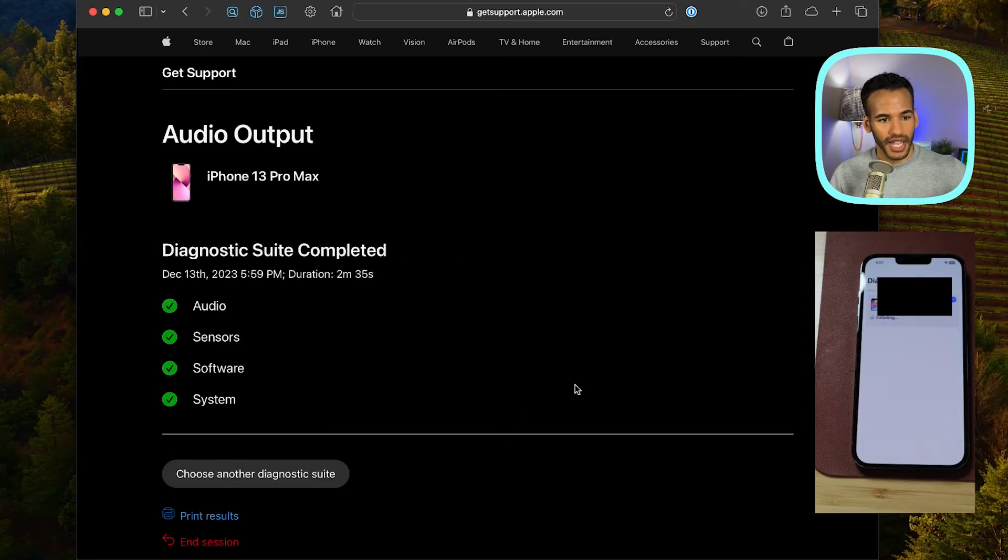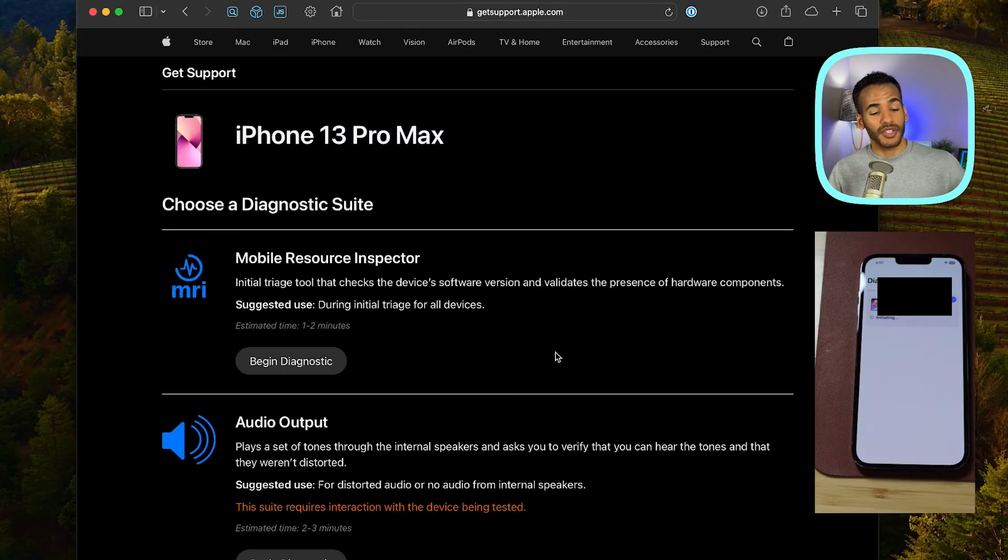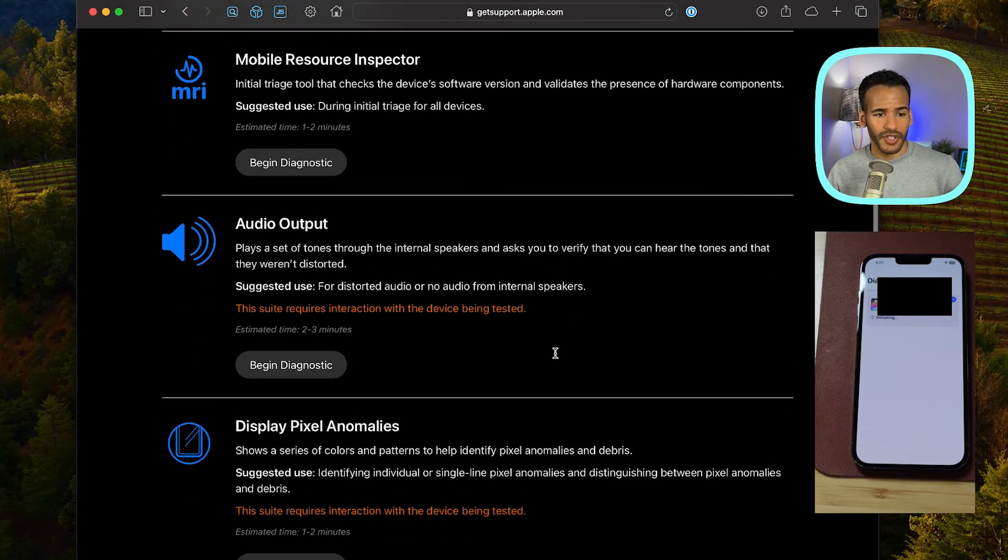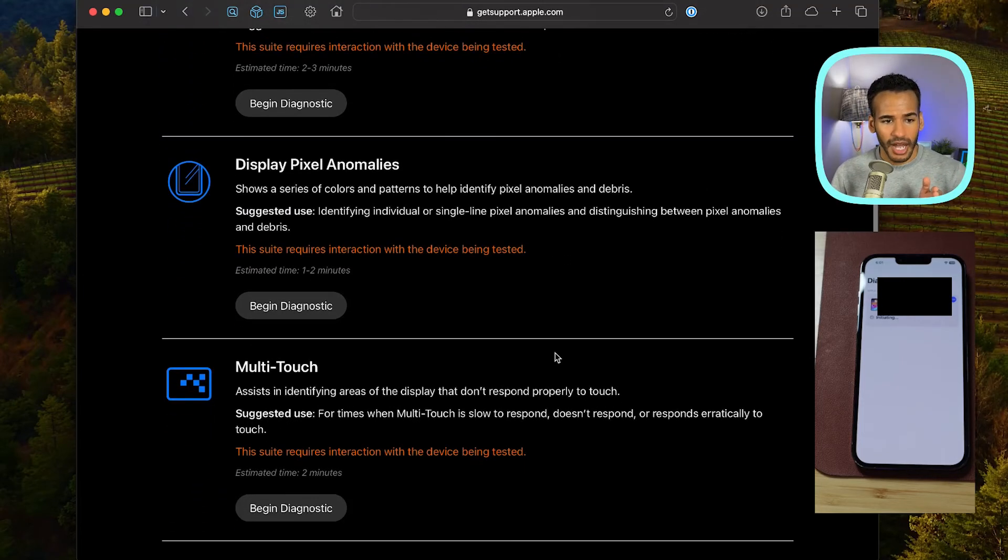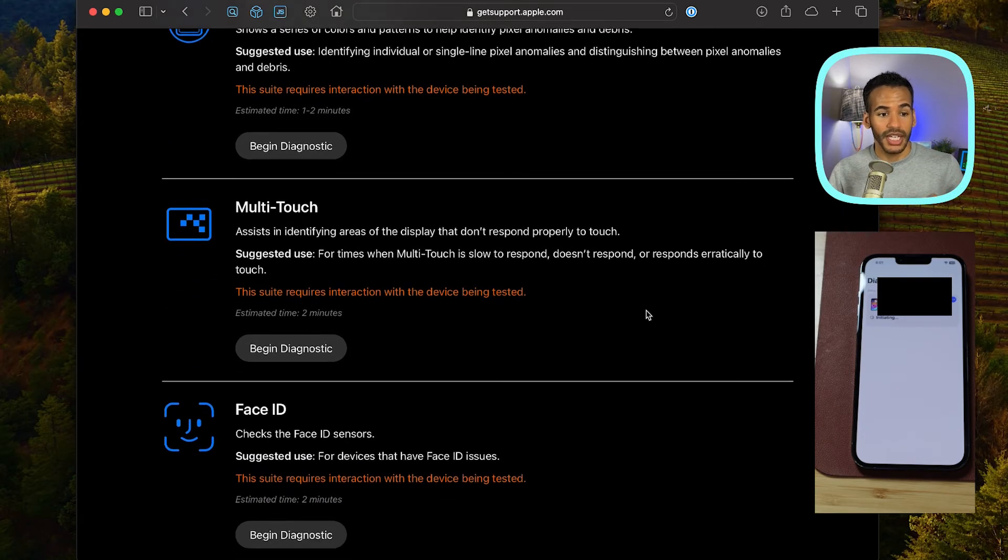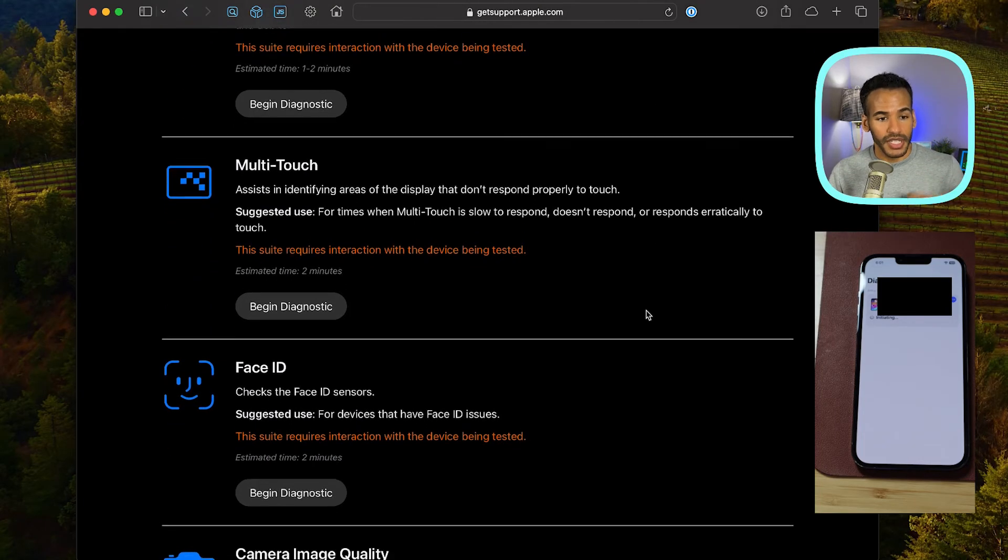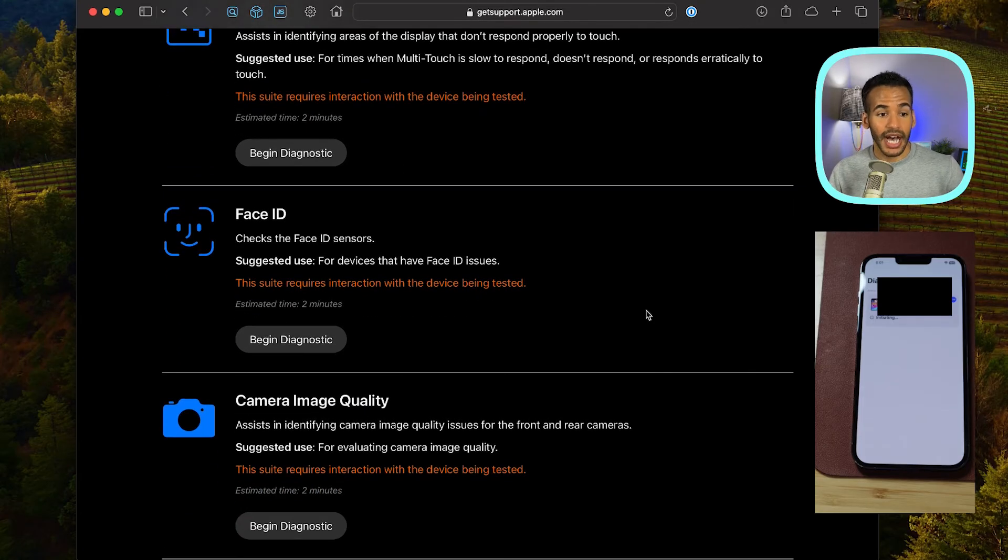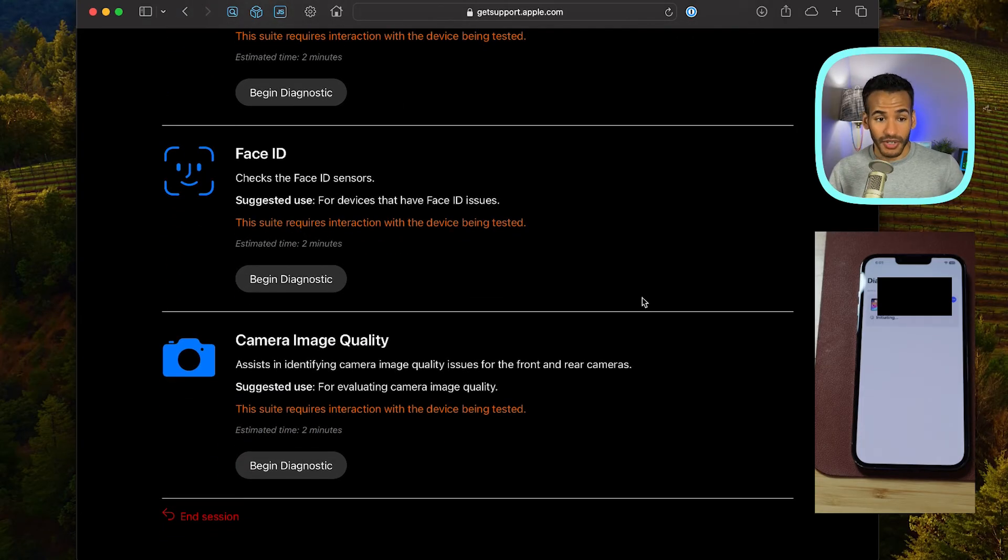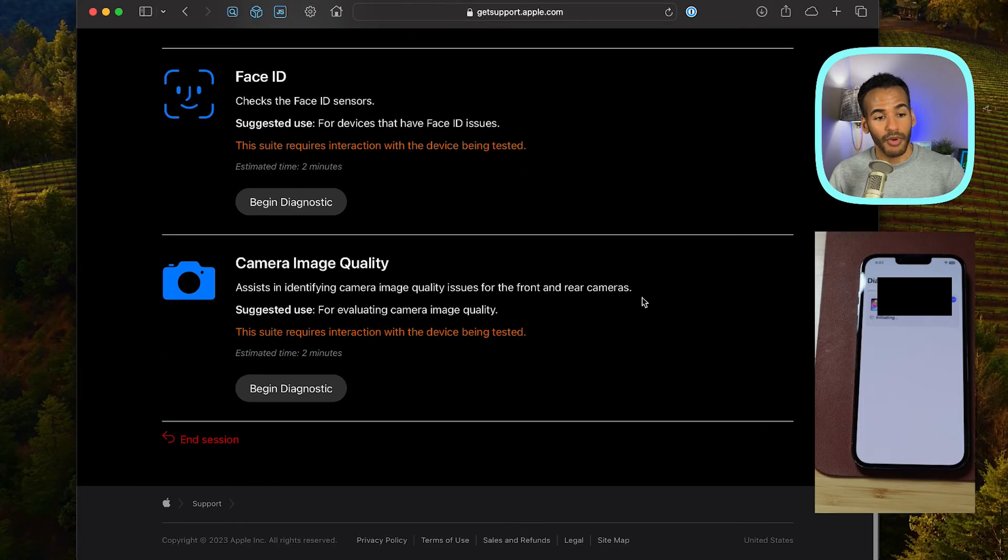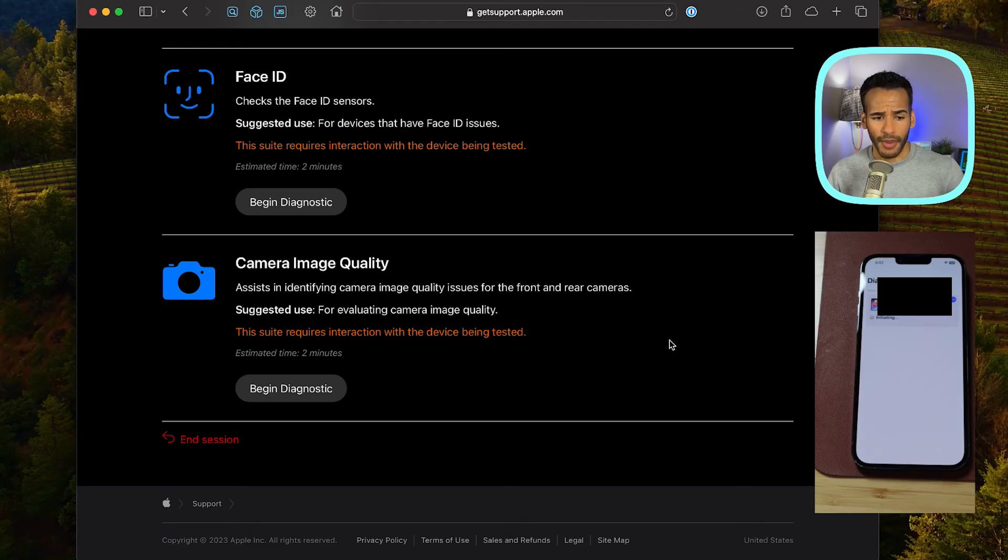And then we'll see if there's any other tests. So yes, the audio worked, the sensors worked, the software worked, and the system worked. So again, here we're able to do display pixel anomalies. So it shows some colors and patterns to find out if there are pixel anomalies, or perhaps if there's debris somewhere on the screen. Multi-touch, which helps you find areas of the screen that aren't properly responding. Face ID checks the face ID sensors to make sure that they're all working. And camera image quality helps you find quality issues for the front and rear cameras. So if there's something going on with the camera, you'd be able to do that.